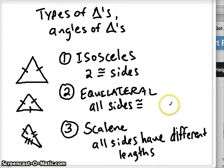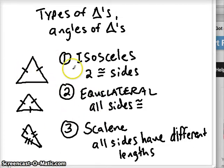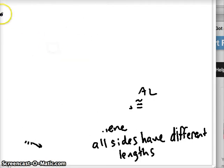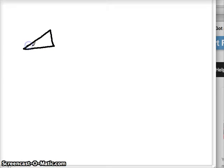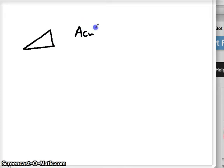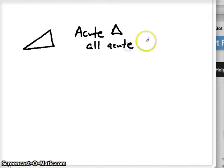So all three types we just covered are referring to lengths of sides. The next four have to do with angles inside the triangle. If a triangle has all acute angles — meaning all three angles are less than 90 degrees — that's known as an acute triangle.